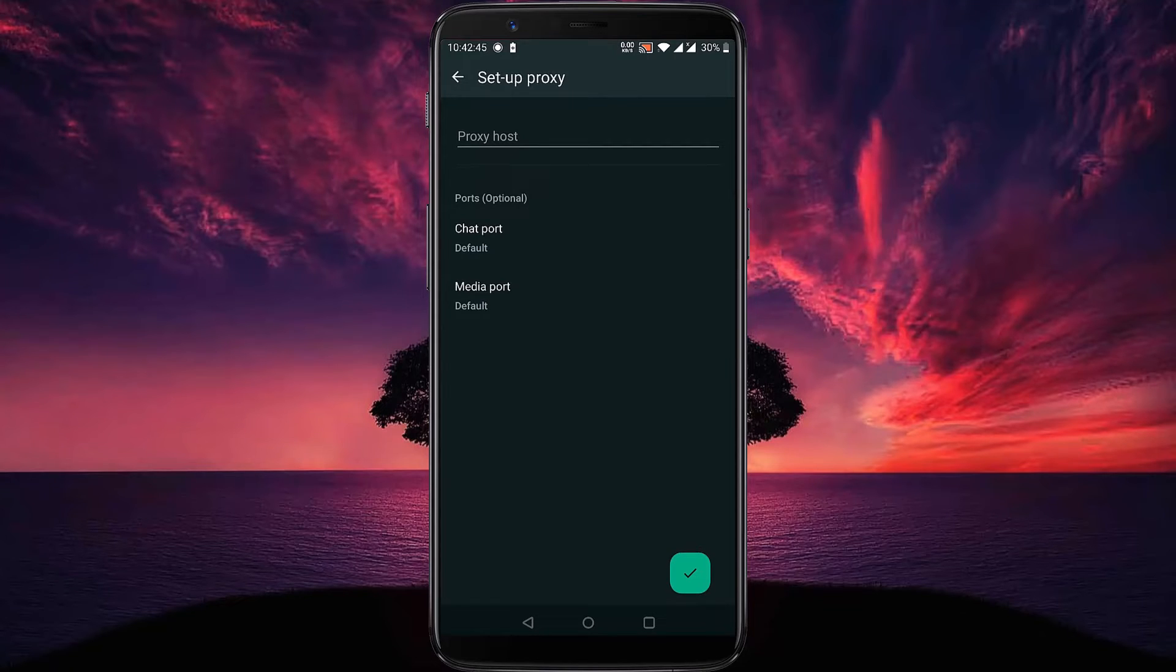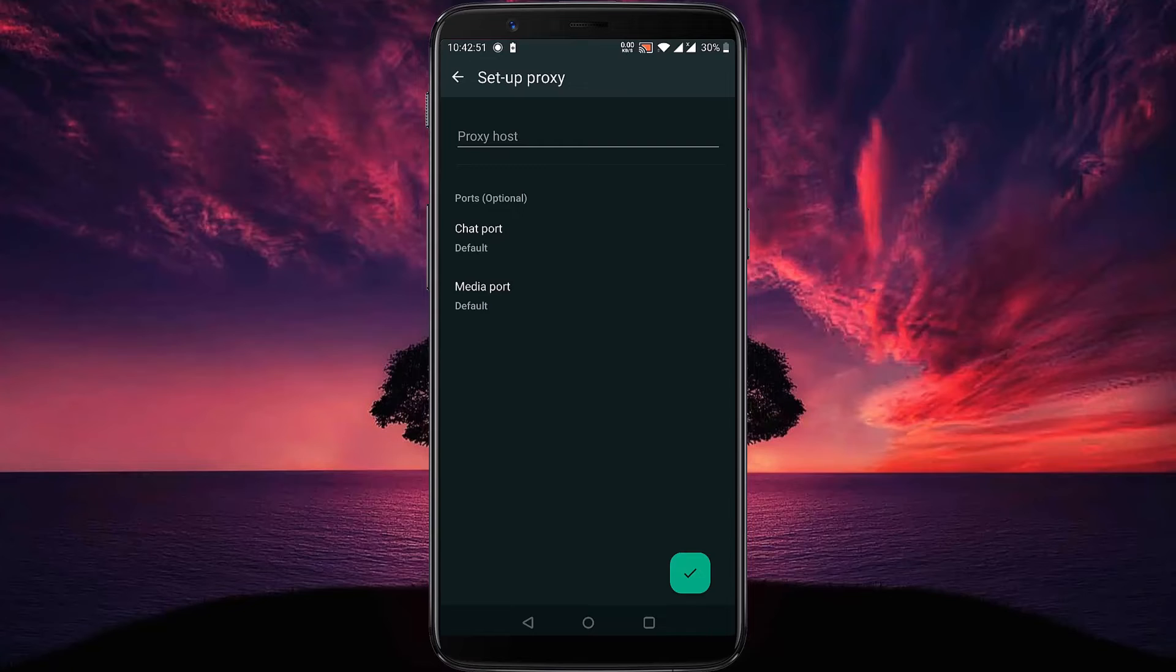Here you can add your own proxy. You can also Google for WhatsApp proxy. Both paid and free options are available.